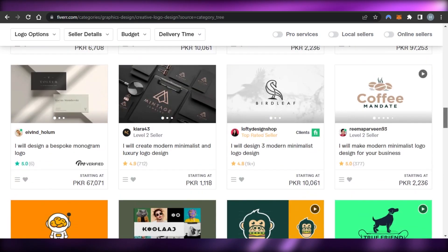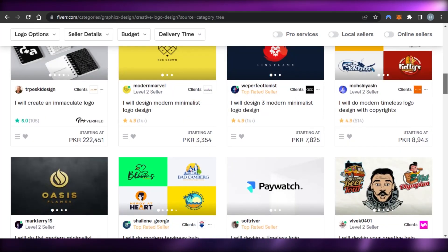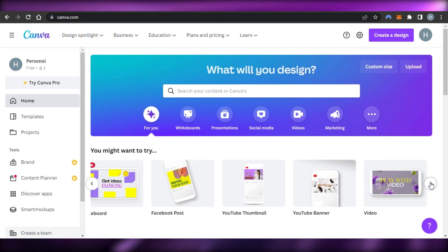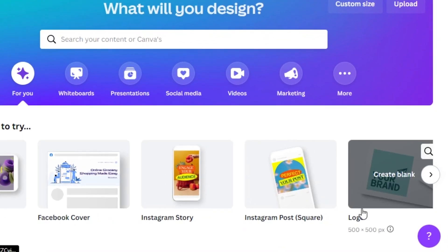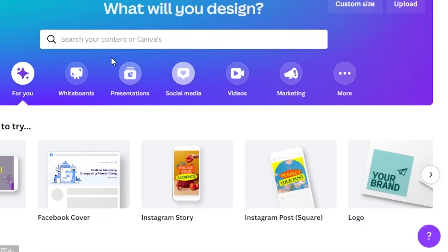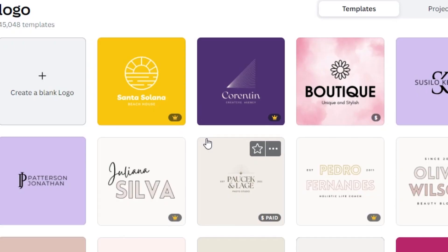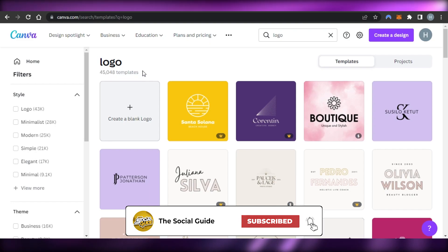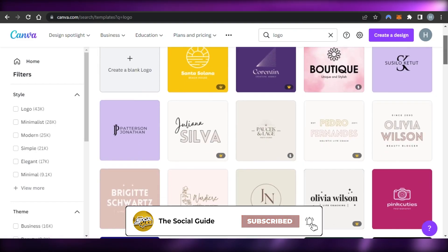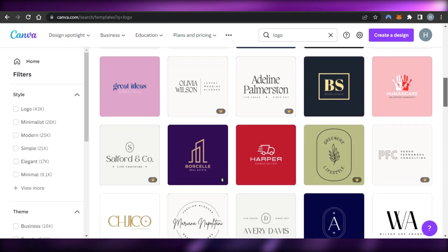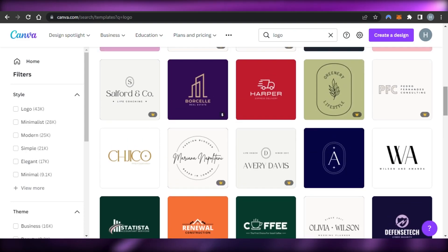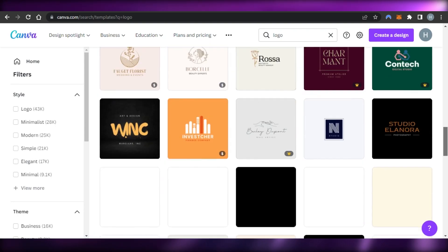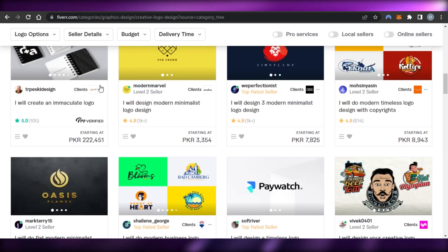I can create a gig saying I will create a logo for you, then go to canva.com where we have our own logo designs available. Under logo design there are more than 45,000 templates available, and within minutes I can customize any of these to create a professional logo for my client.